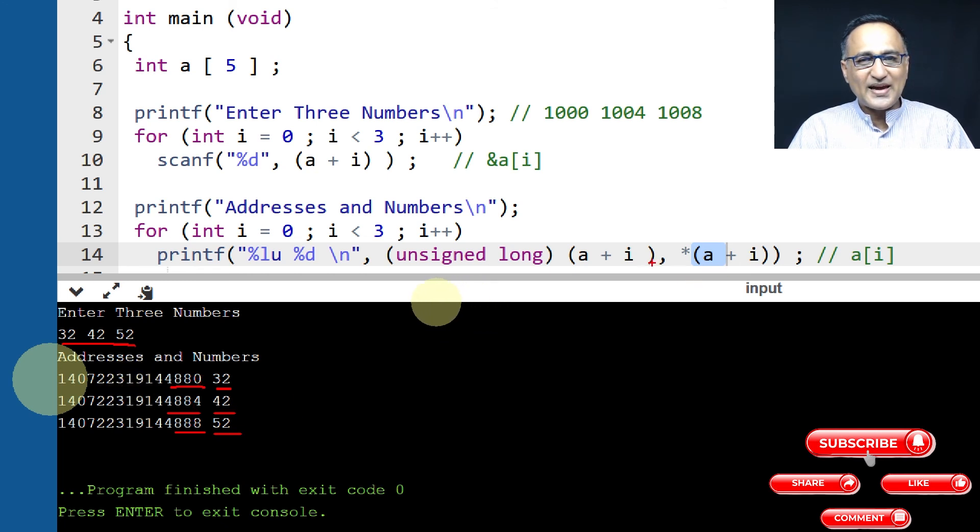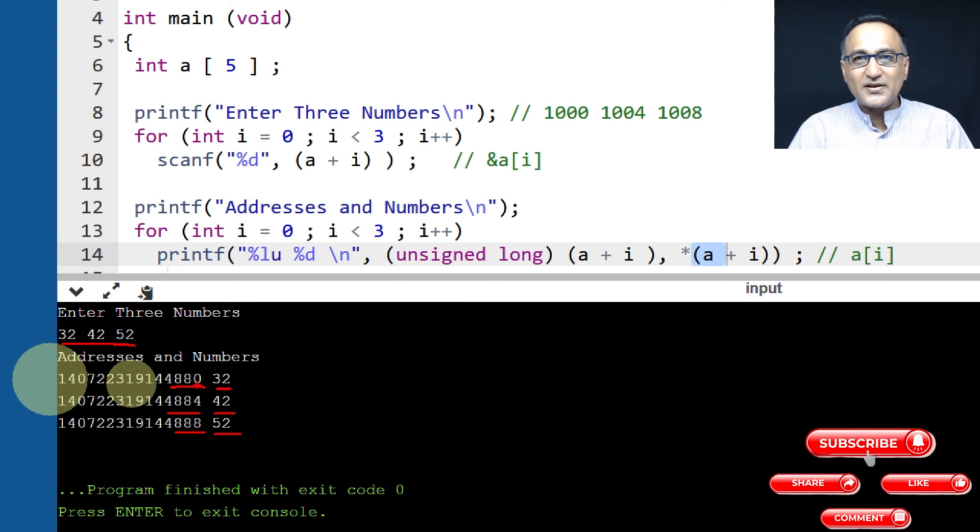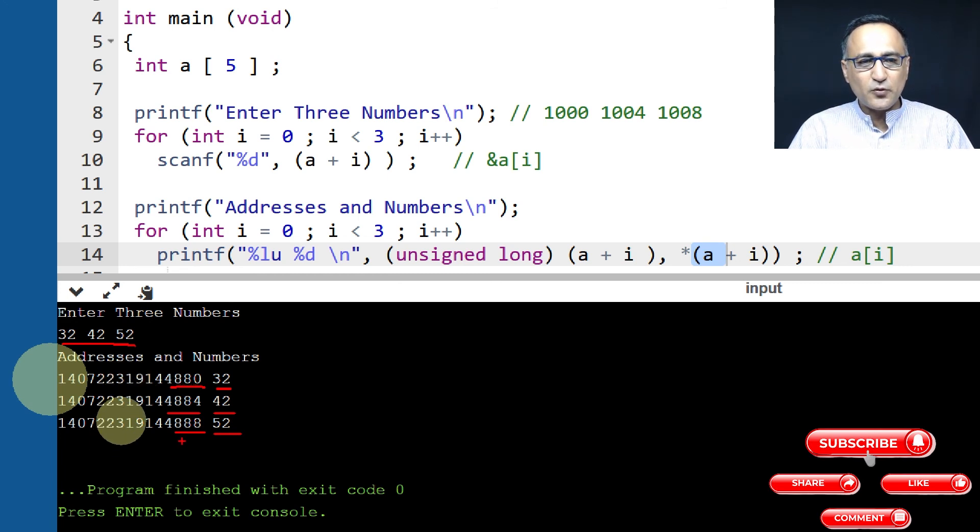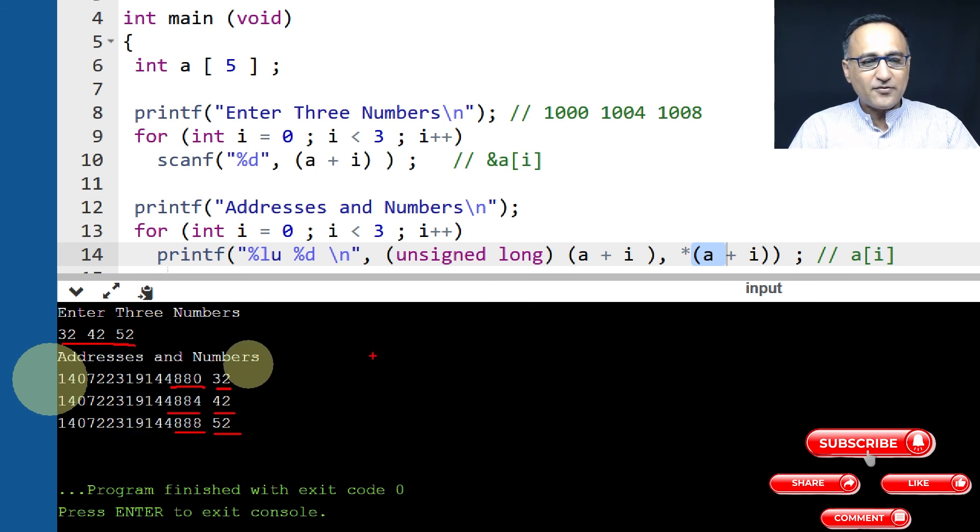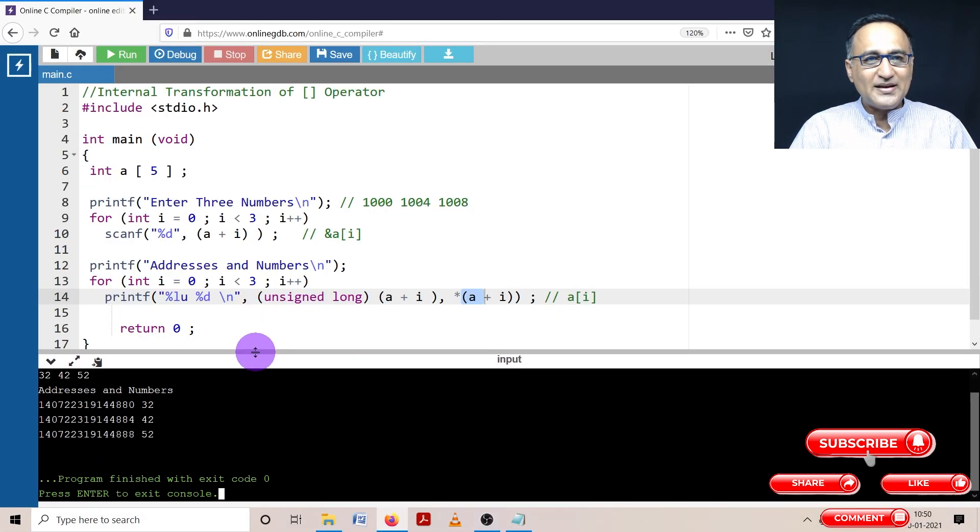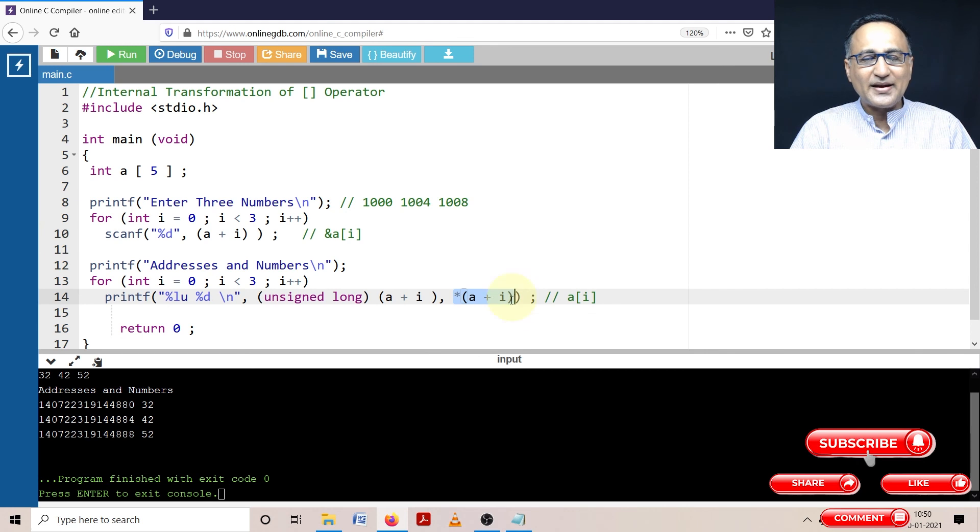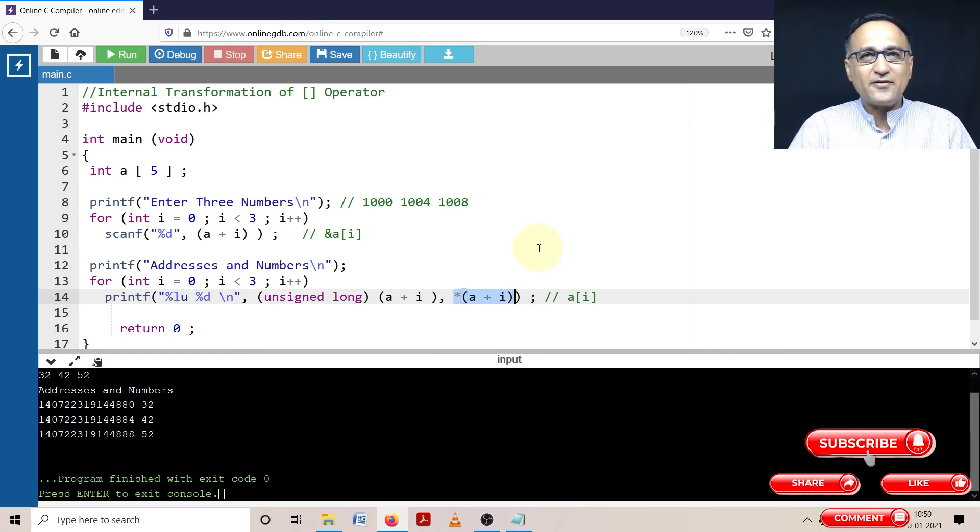Then I is increased to 2, 4880 plus 2 into size of the integer, which is 4888. So I believe this hopefully should have given you clarity on how this particular operator is transformed into this and this while reading and printing content from an array respectively.